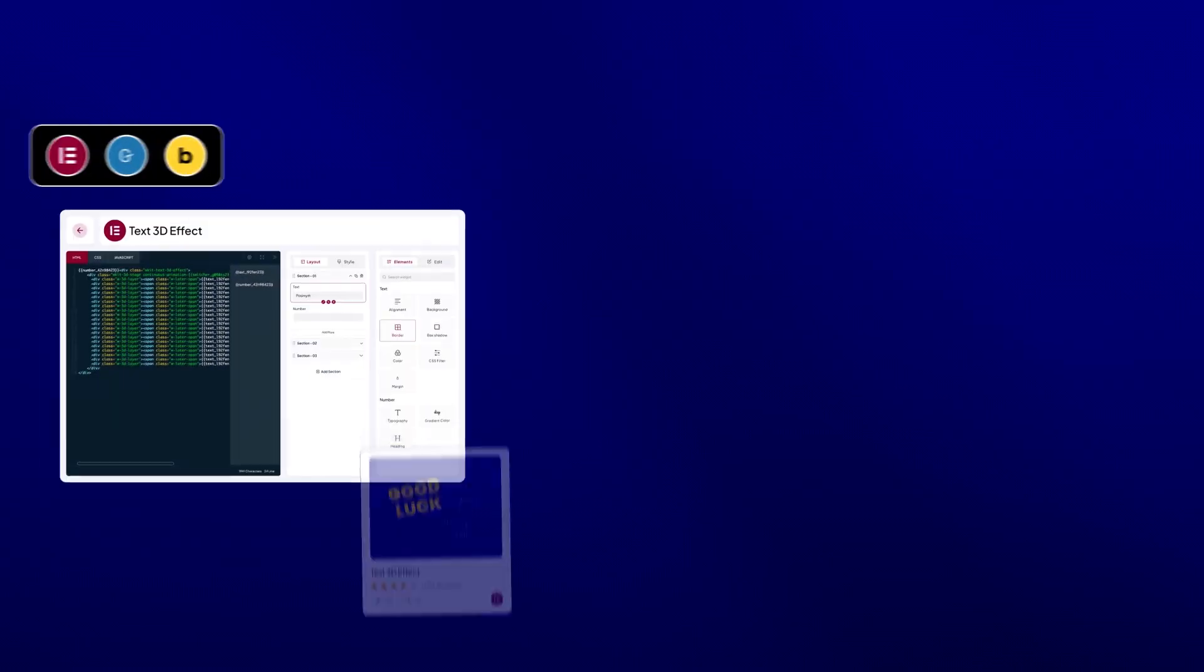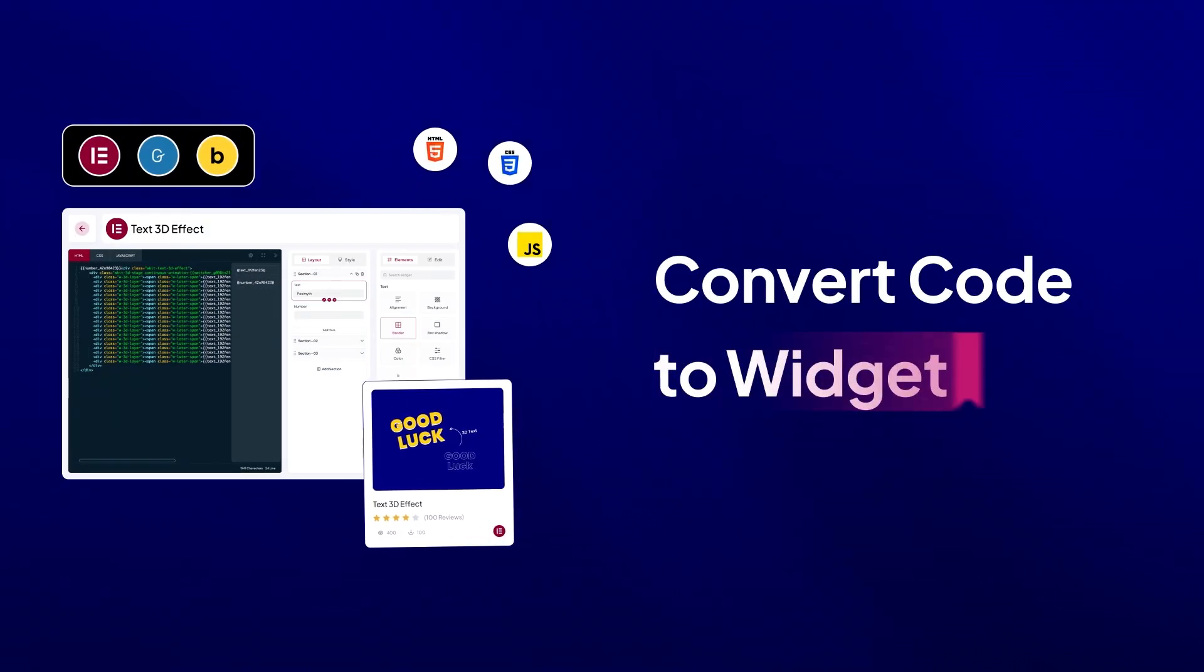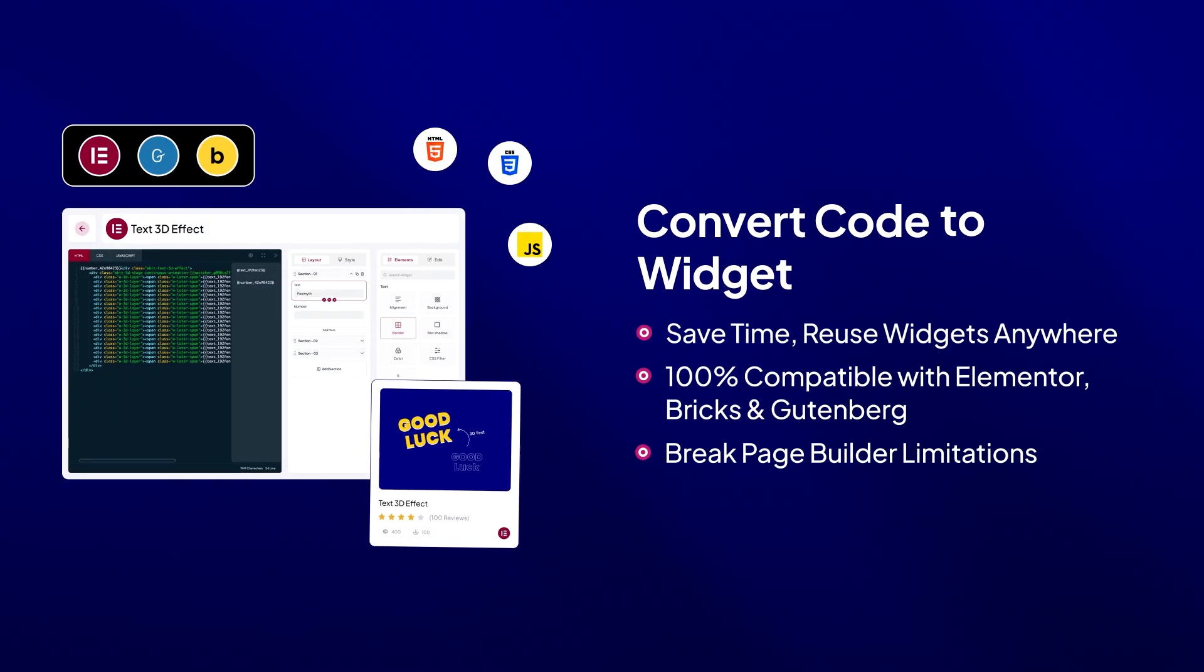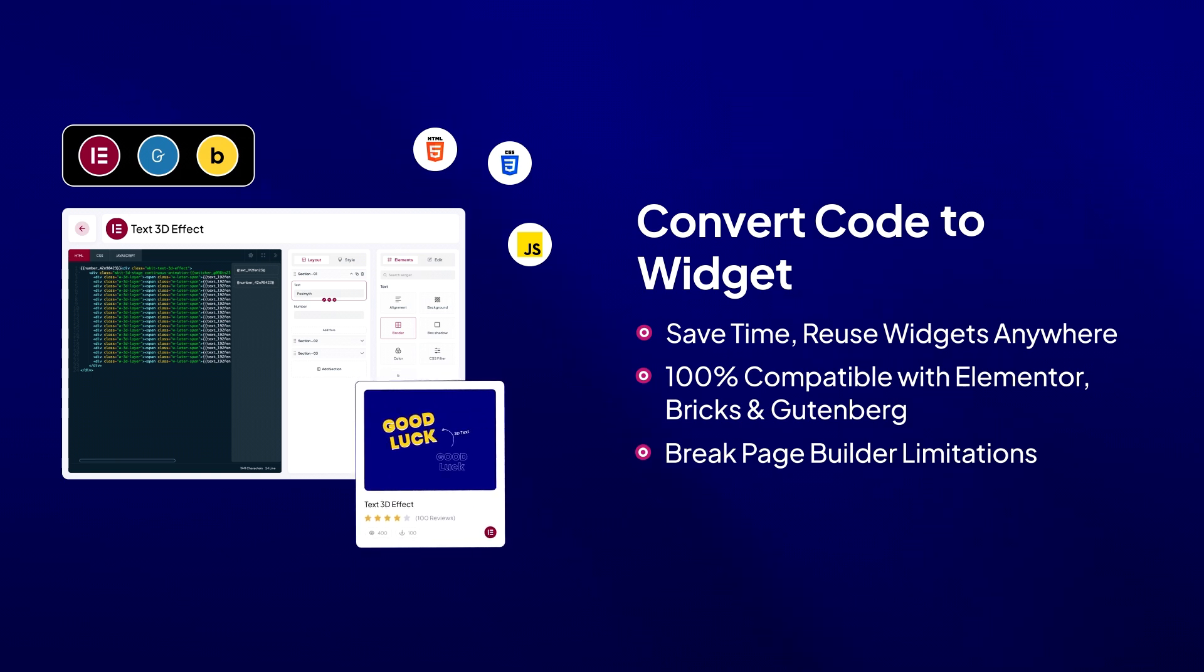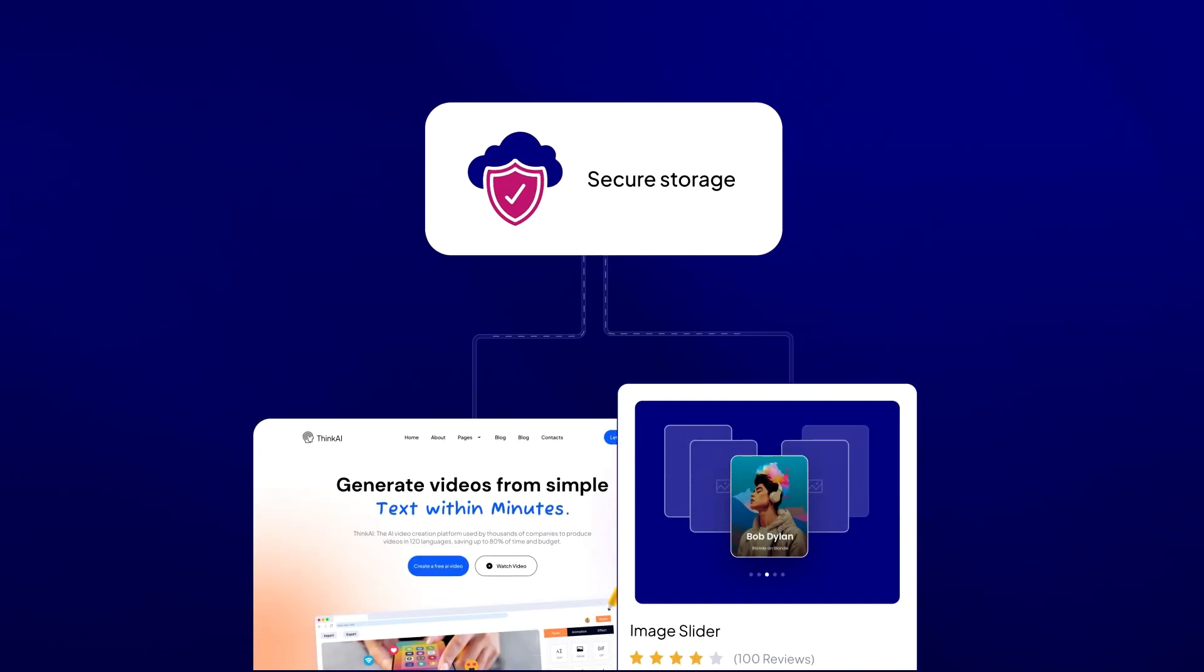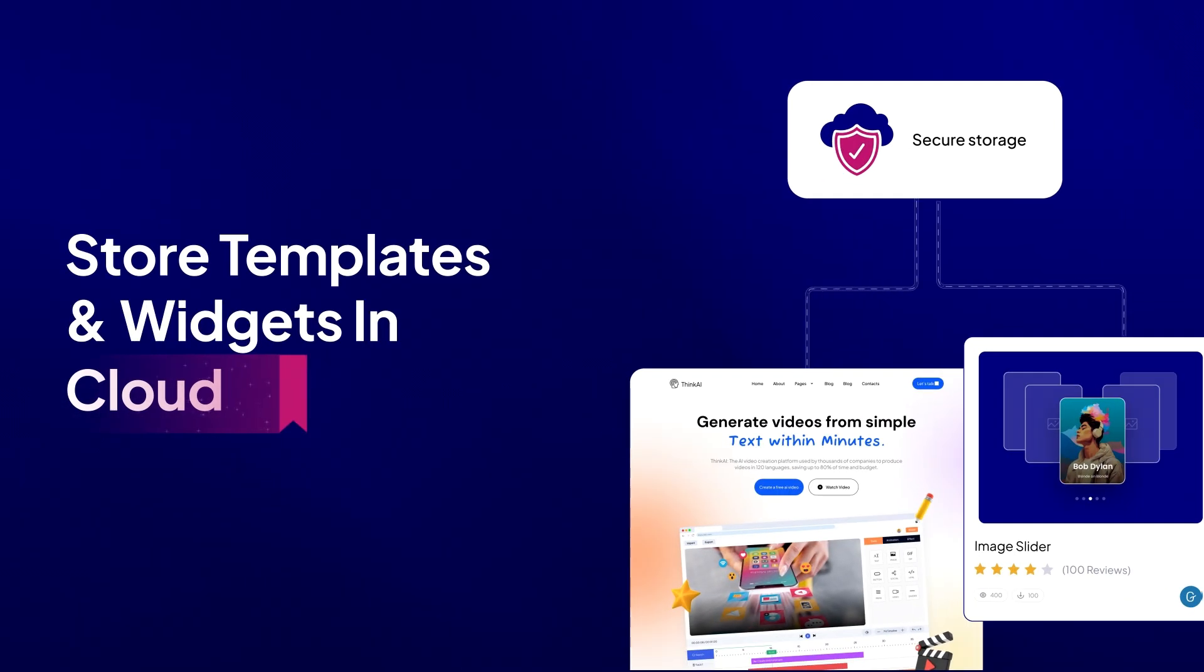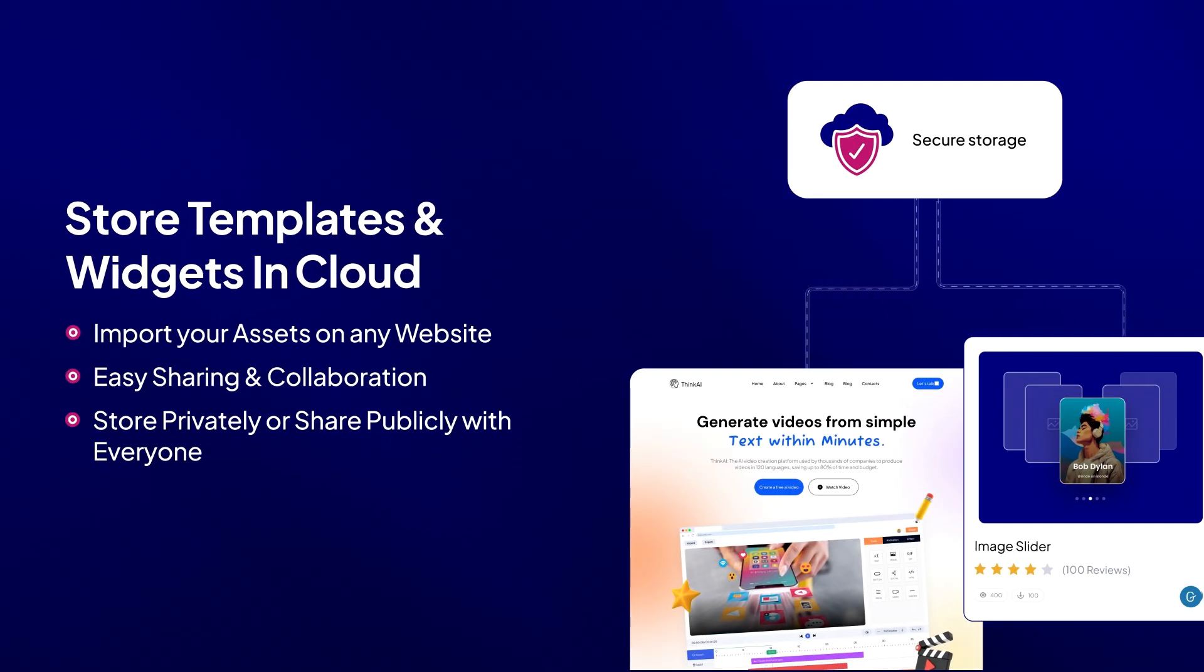Have custom code? Convert it into reusable widgets effortlessly, saving time and breaking page builder limitations. Or reuse these custom widgets anywhere by storing them on the cloud and importing them securely to any WordPress website.